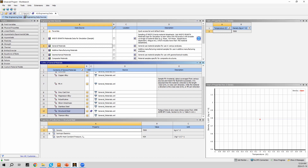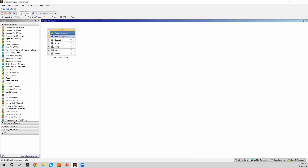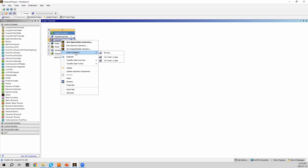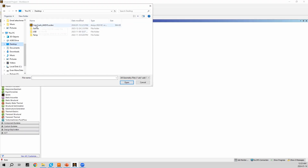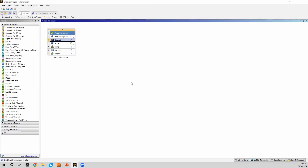With materials added, I'll go back to the project schematic and import the geometry. I'll right-click on Geometry, go to Import Geometry, press Browse, select the file called 'car crash ANSYS', and open it. Now we can see a check mark beside Geometry meaning it's ready for the simulation. I'll open SpaceClaim by double-clicking on Geometry to show the geometry I'm working with.